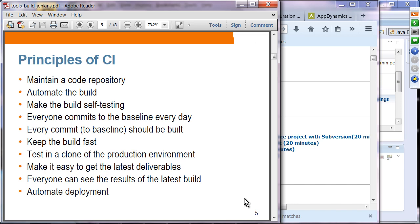Every commit should be built. Keep the build fast, test in a clone of the production environment, and make it easy to get the latest deliverables. Because things get built as soon as a change is made, the deliverable is always available. Everyone can see the results of the latest build, and automatic deployment is also possible.